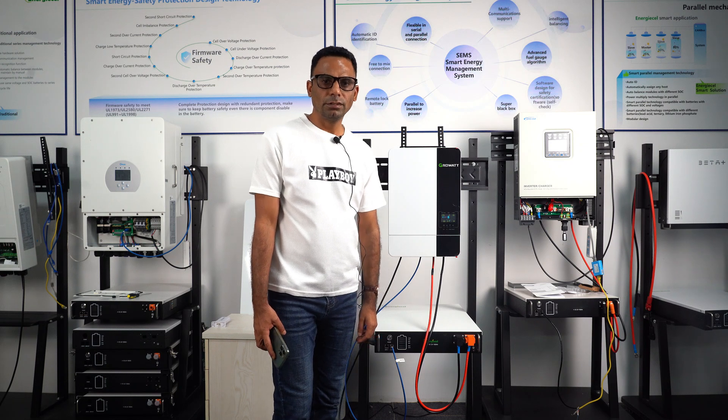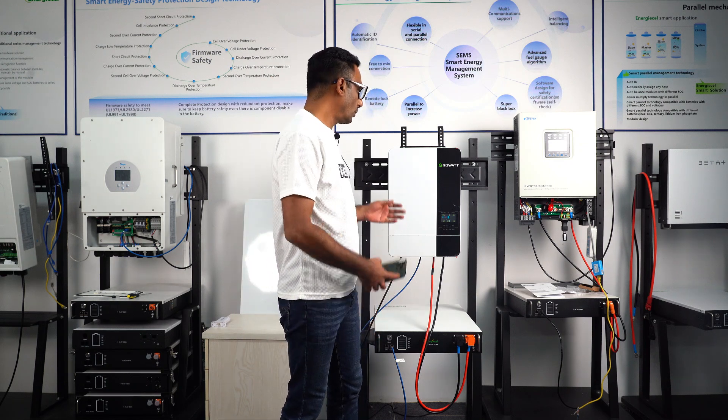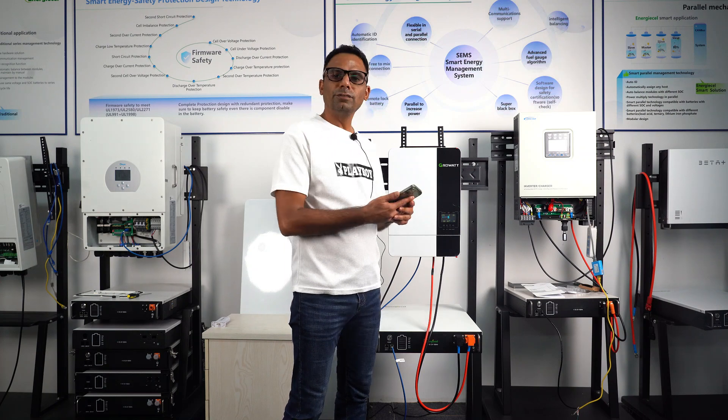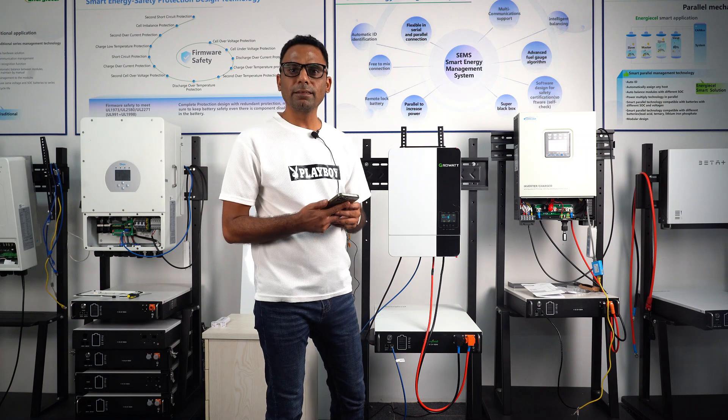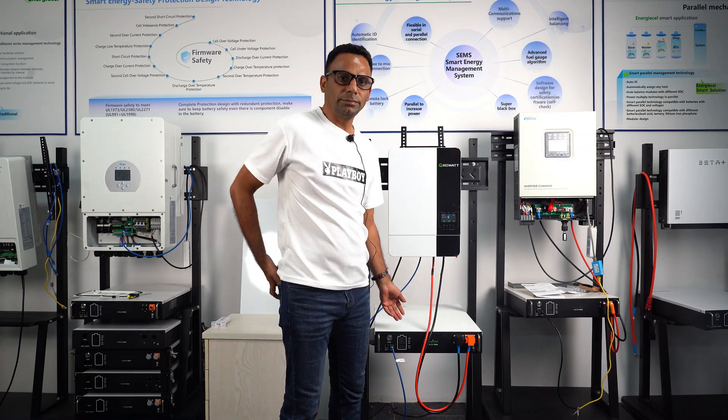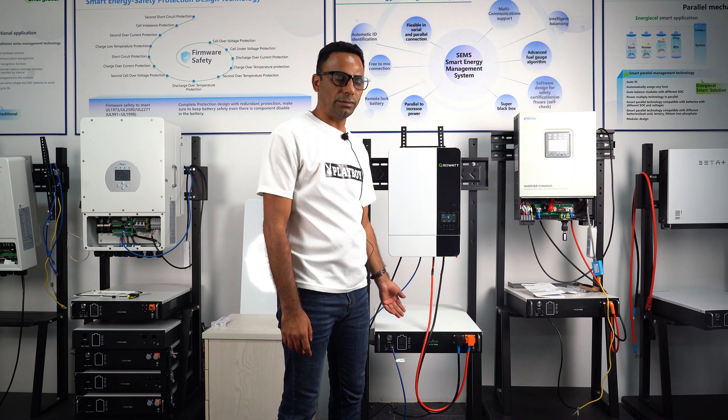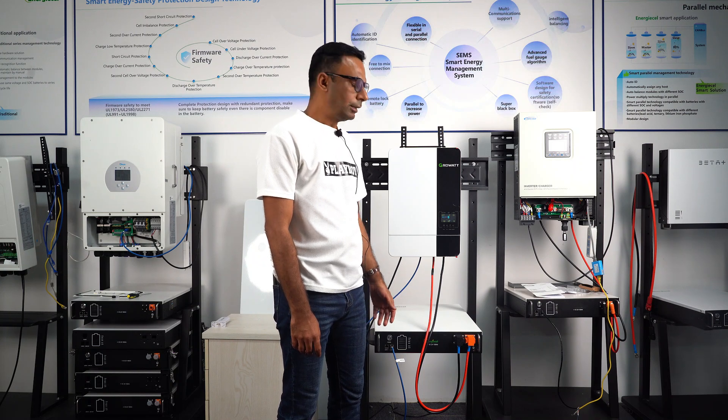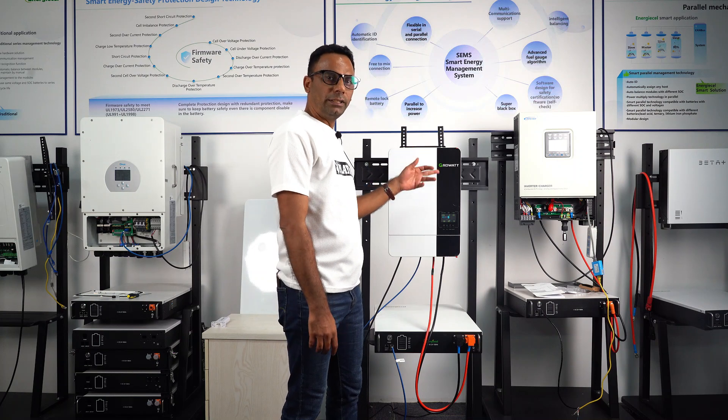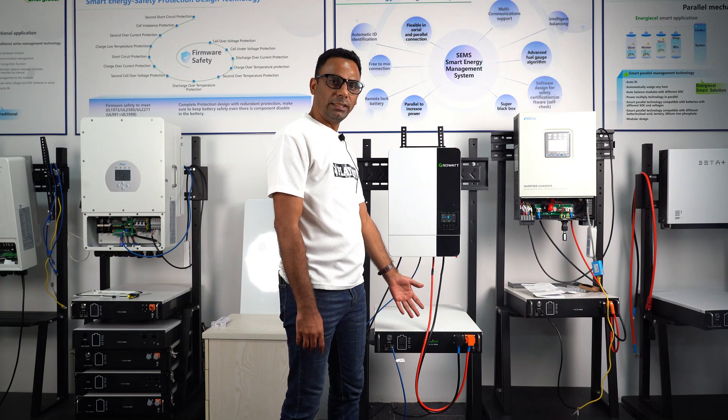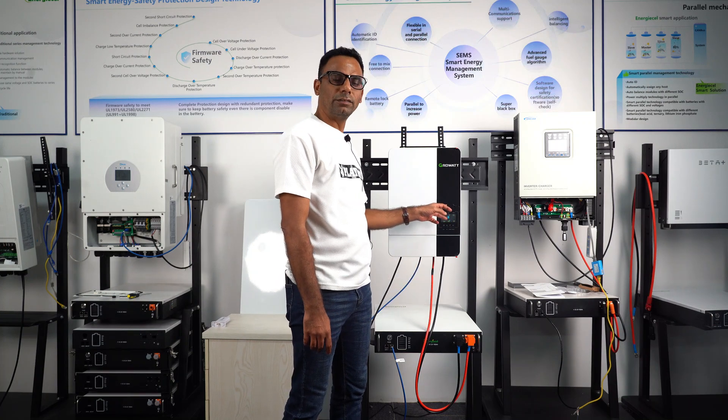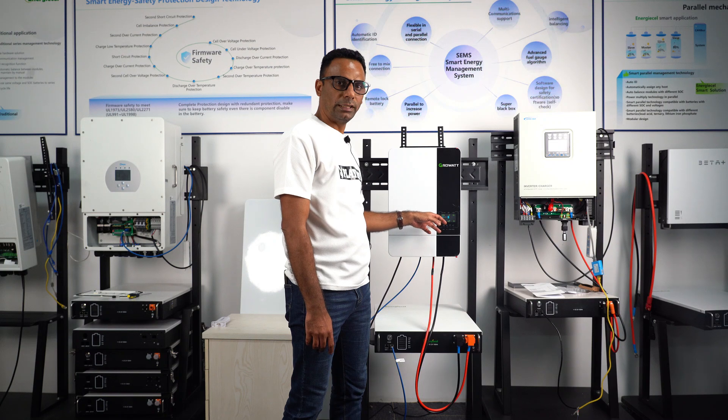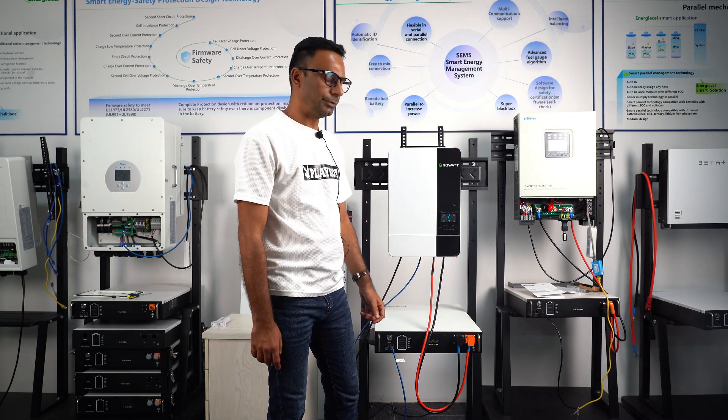Hello everyone, today I am going to set up Garrowatt inverter model SPF5000ES and our energy storage system ENP51100, which is a 5 kilowatt hour battery storage system. First I will introduce the complete inverter, its interface and the battery, and in the last I will let you know how to set up the inverter settings. So let's start.